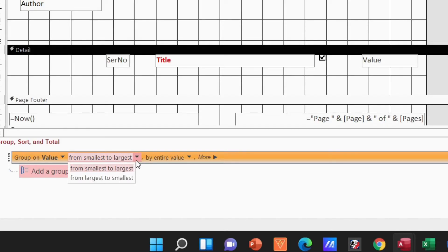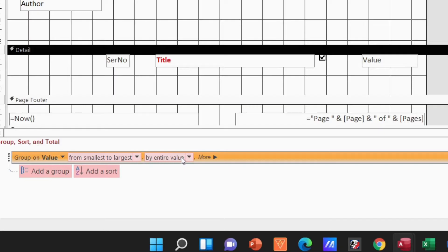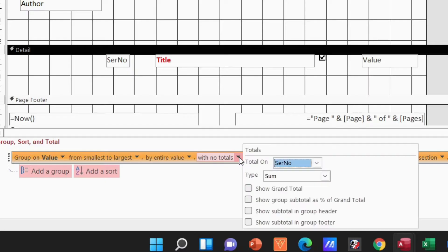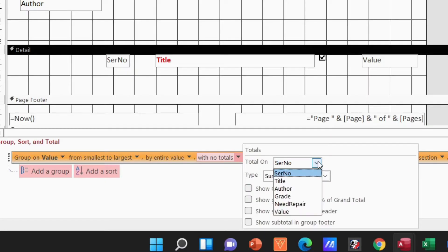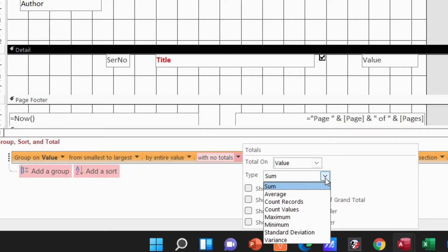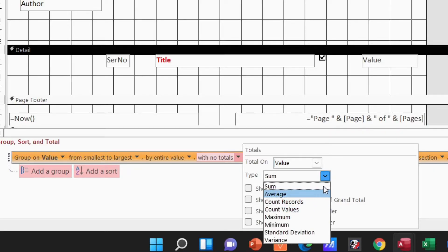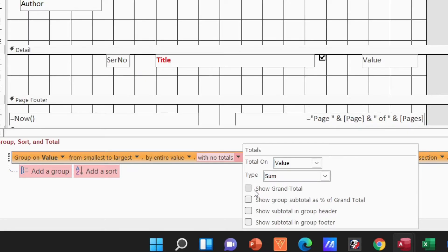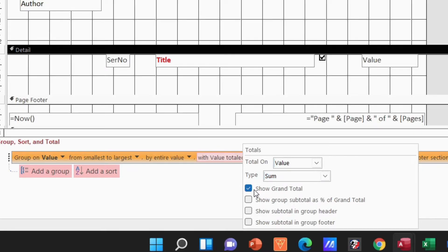largest or largest to smallest. Those are the options I have there. And if I click on More, I can actually add exactly what I'm looking for, which is total. So I can say well, totals on value, I want to use a sum and average. I want to count the records. The values in this case, I want to do a sum. I want to show a grand total and I want to show a subtotal in